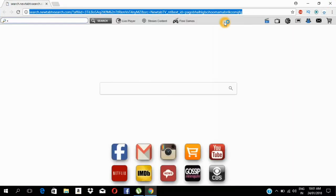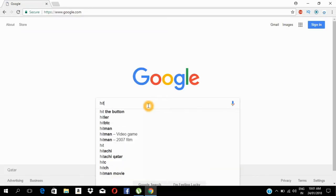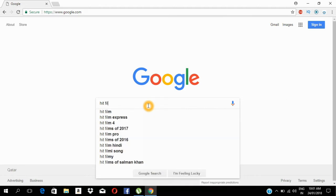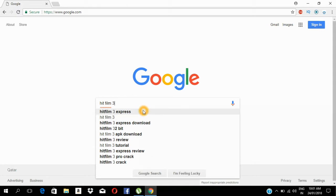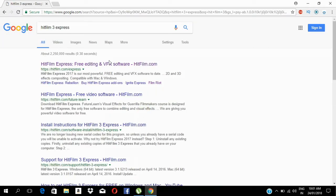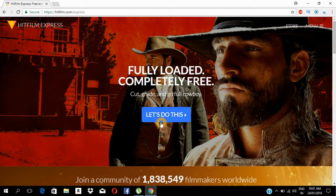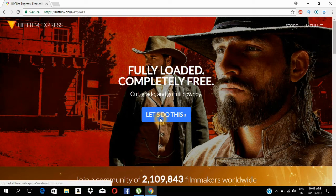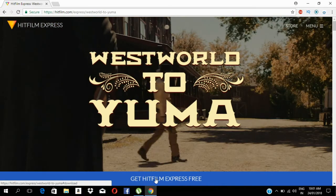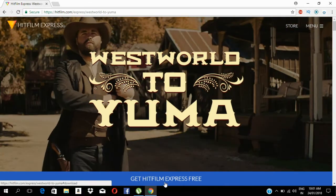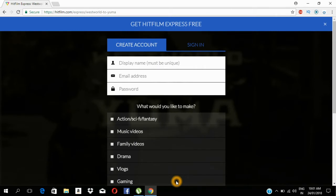Now we can click Google. Now we can click HitFilm 3 Express. We will select HitFilm.com Express — first of all, navigate to the HitFilm Express website.